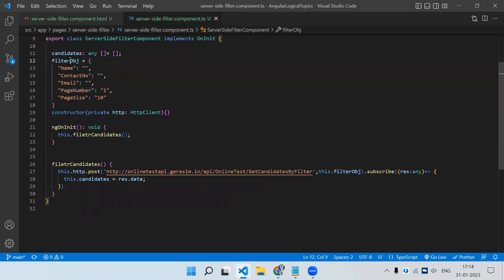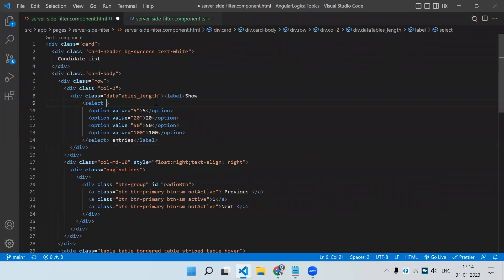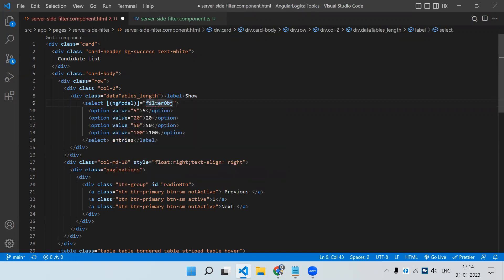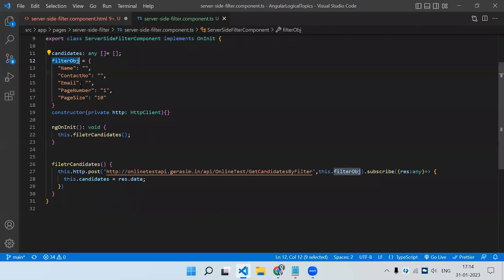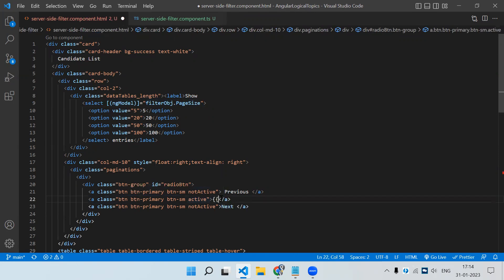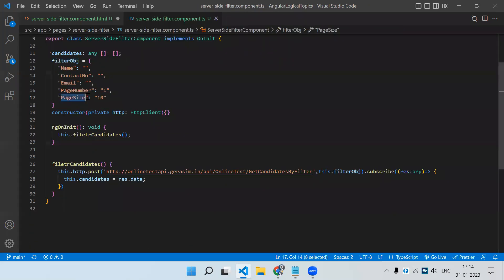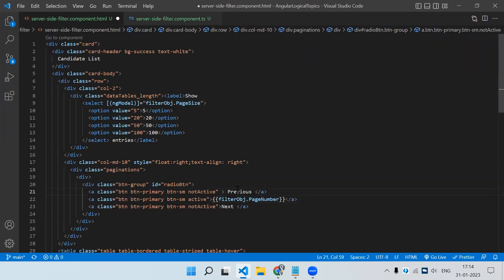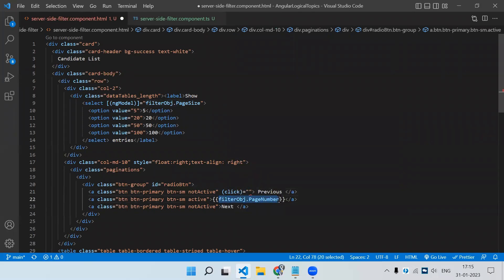So for that, I will bind this with ngModel — filter object dot page size, because this is the page size. Then I need to print the value of the current page here, that will be page number. And on click of previous, we just need to increment and decrement the value.